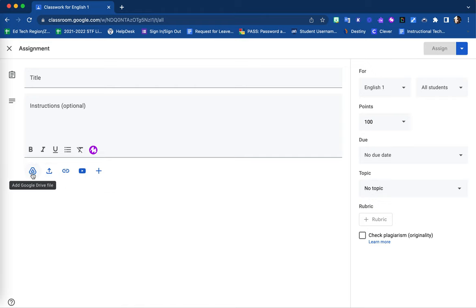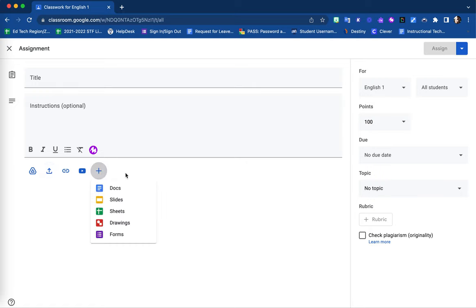You can upload from your Google Drive, upload from your device, or create a blank new Google Suite item such as a Google Doc, Slides, Sheets, Drawings, or Form.